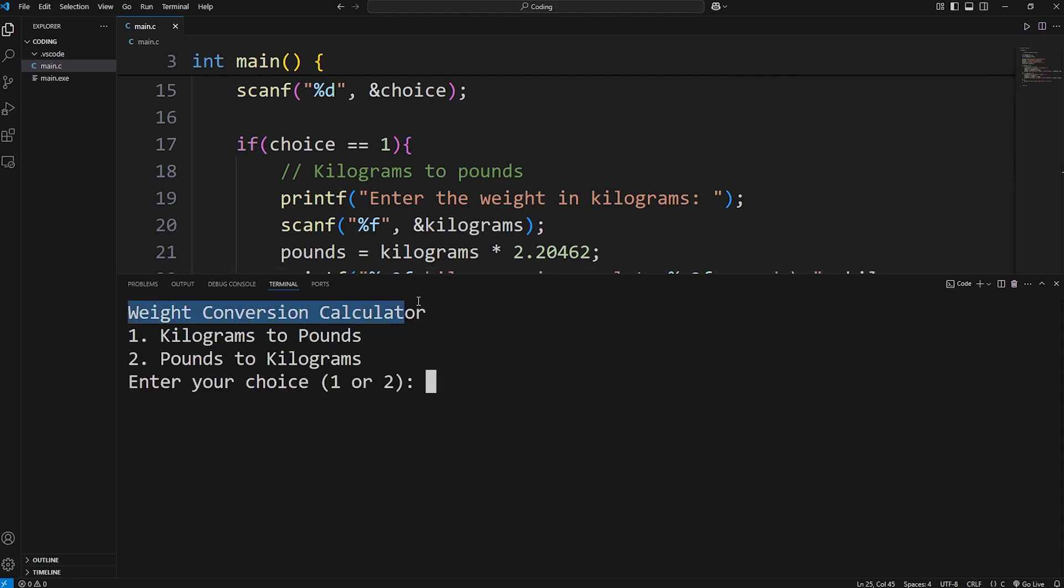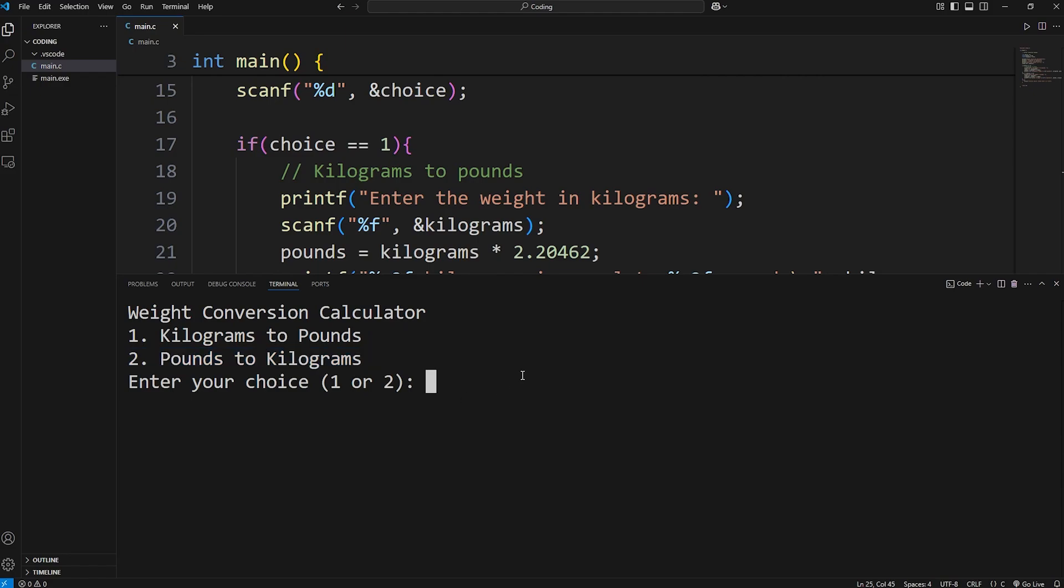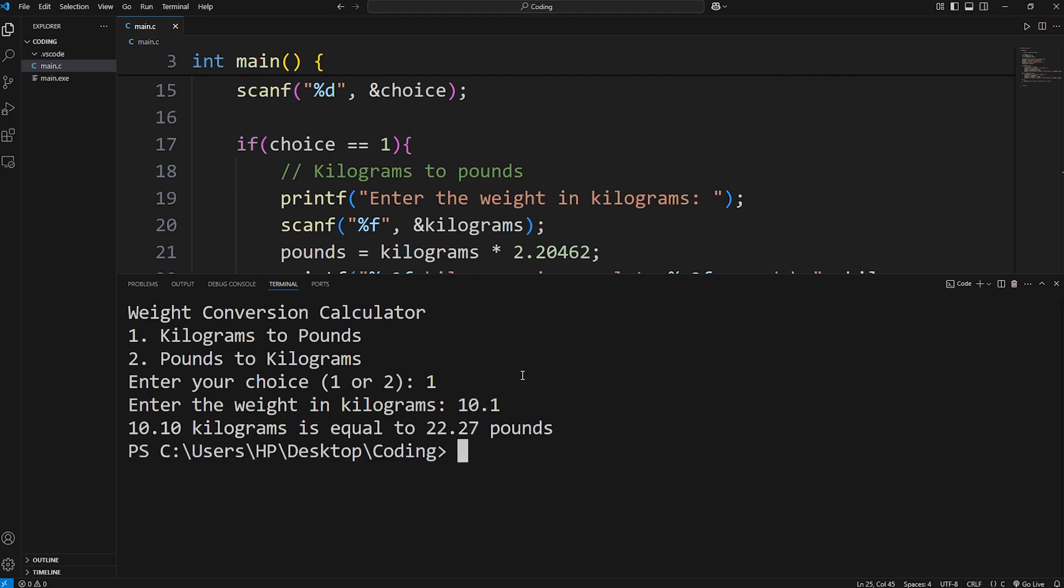Weight conversion calculator. Do we want kilograms to pounds or pounds to kilograms? Let's start with one, kilograms to pounds. Enter the weight in kilograms. I'll just pick a random number. 10.1. 10.1 kilograms is equal to 22.27 pounds.